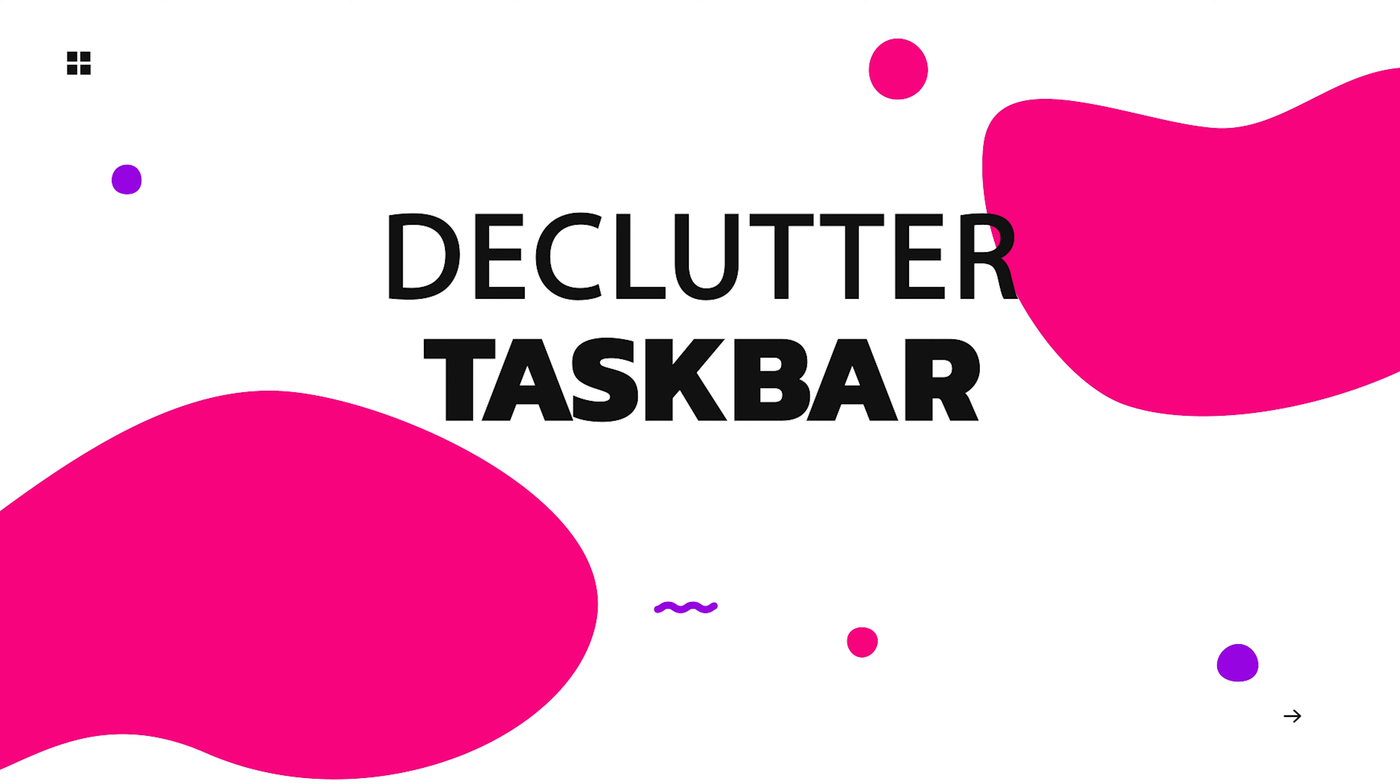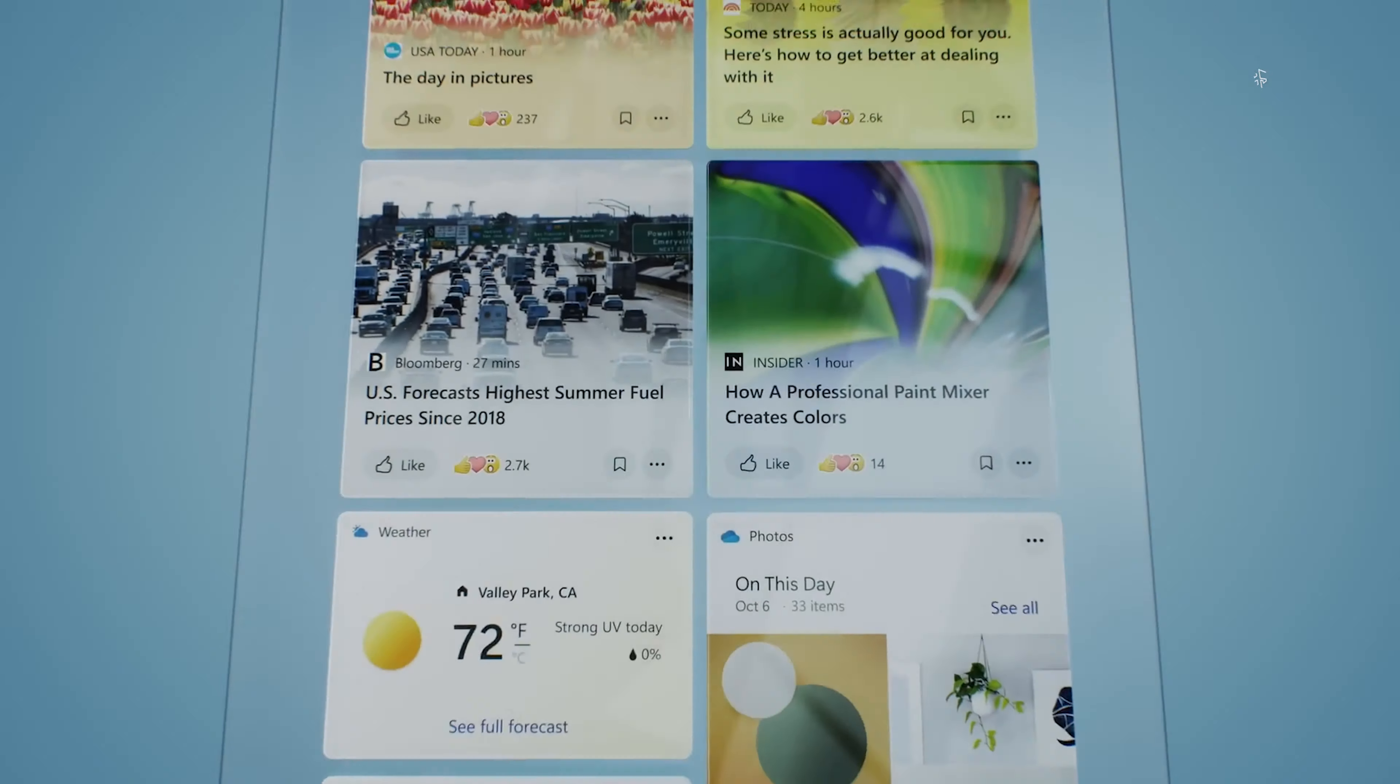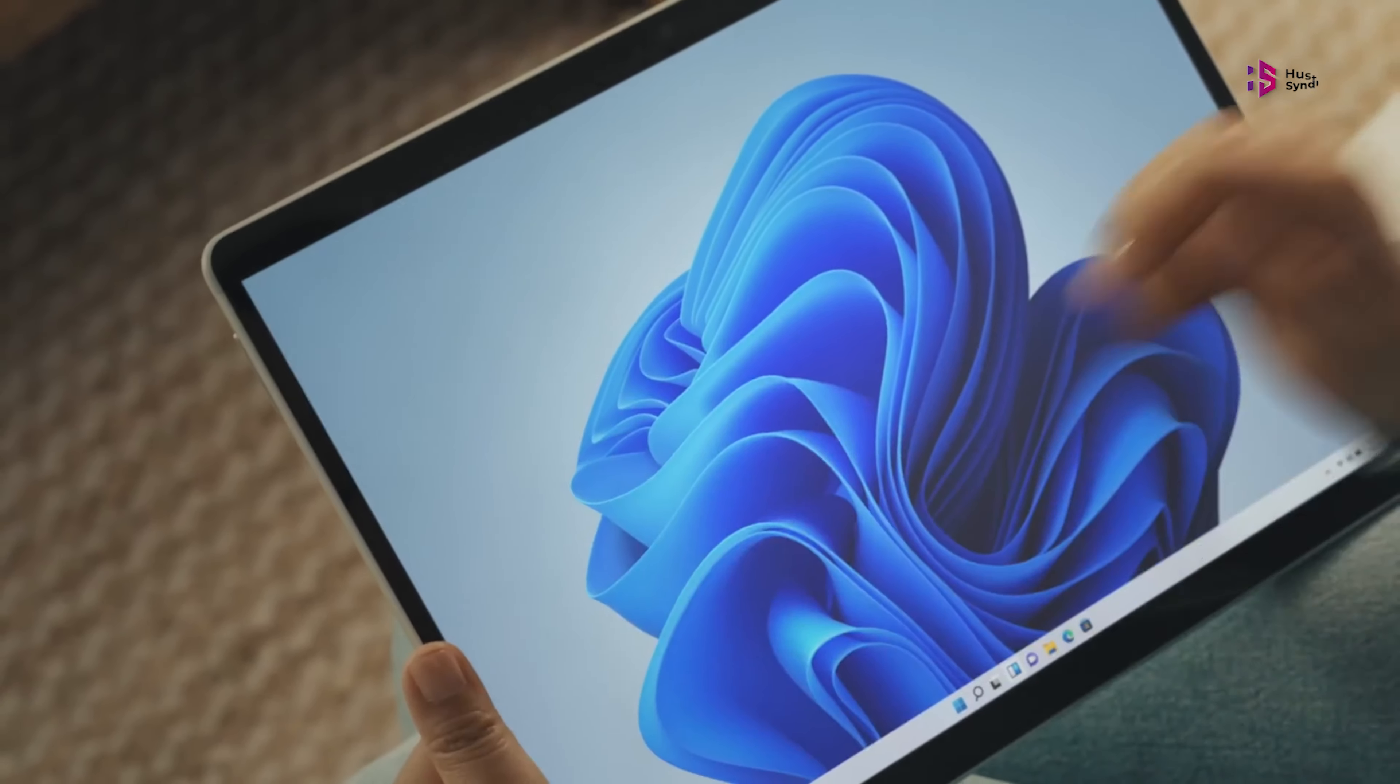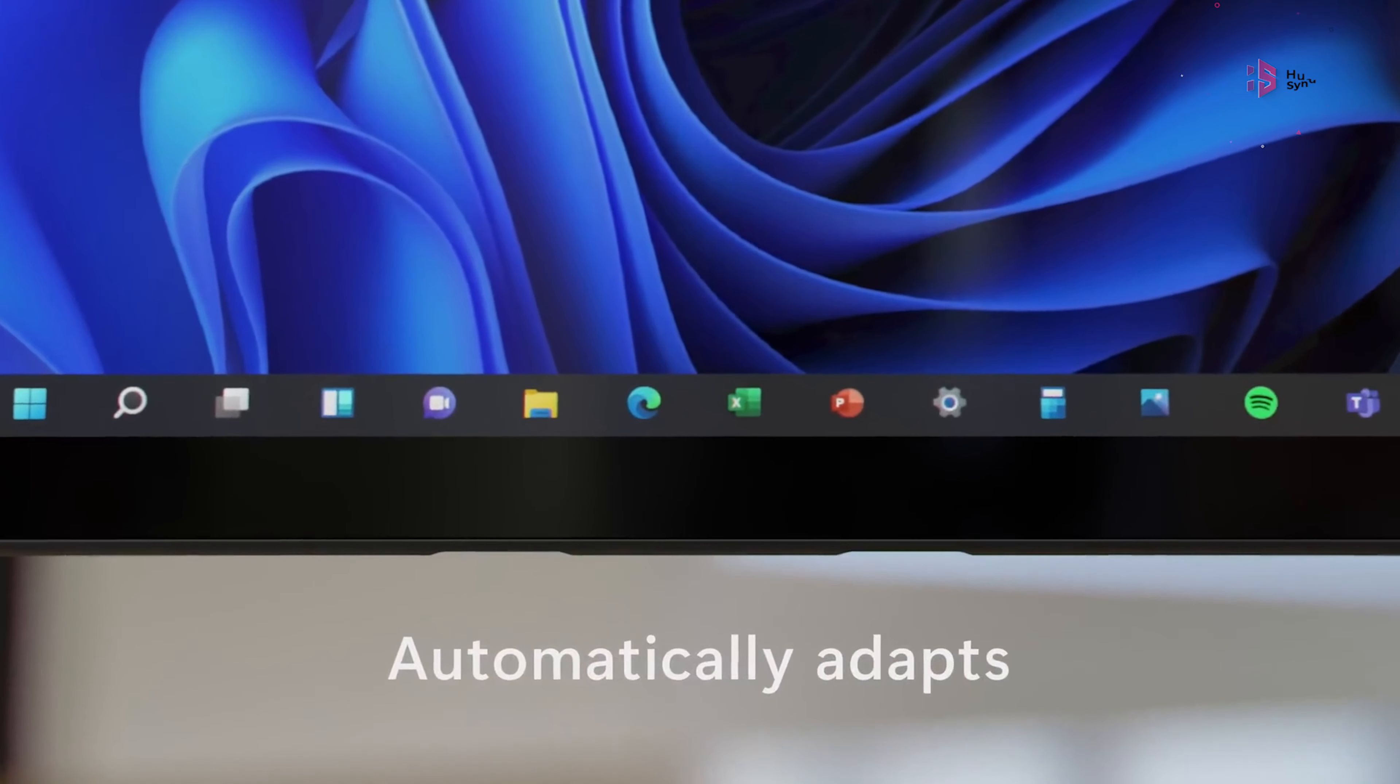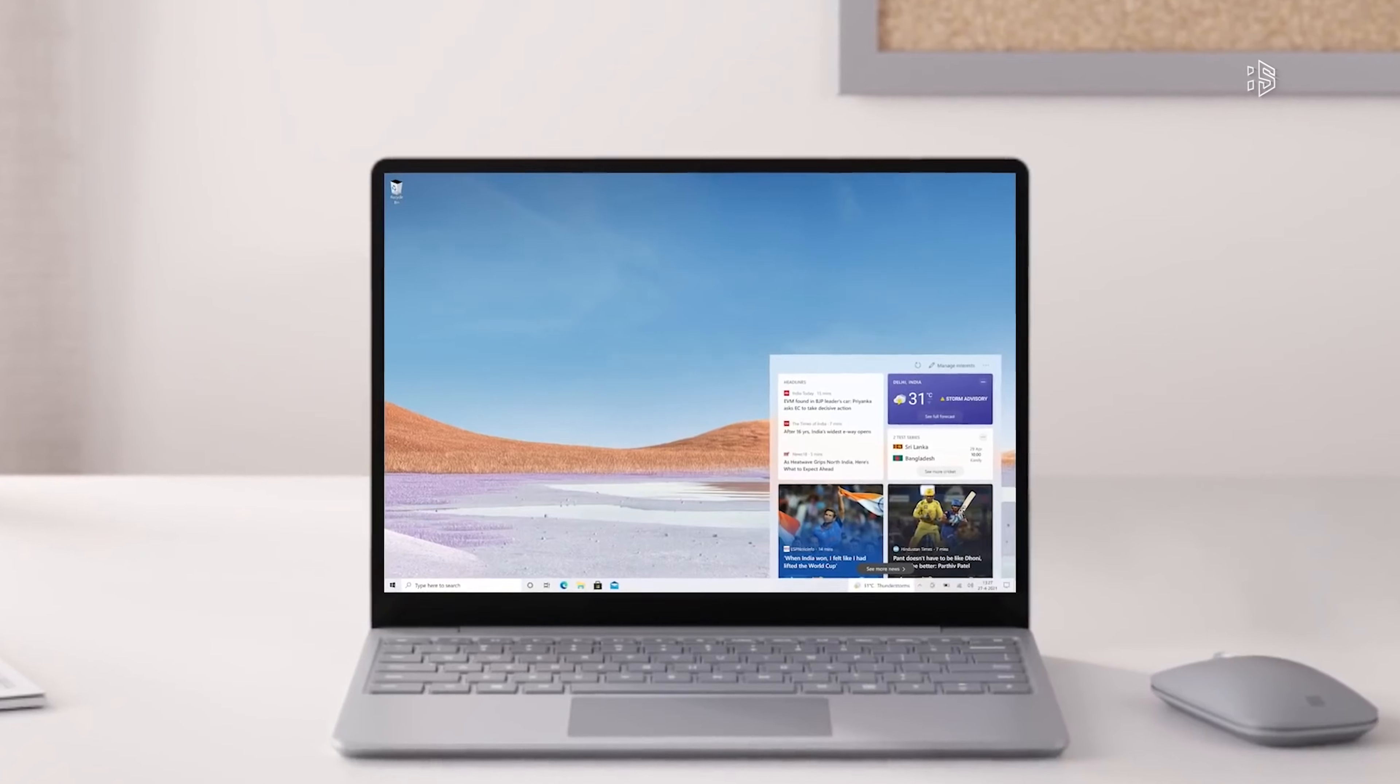Declutter Taskbar. Now if you always thought the earlier Windows taskbar was a bit glitchy and cluttered, this one is for you. Make it easier on the eyes and reclaim some space.